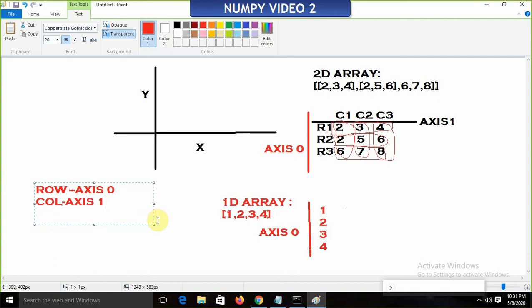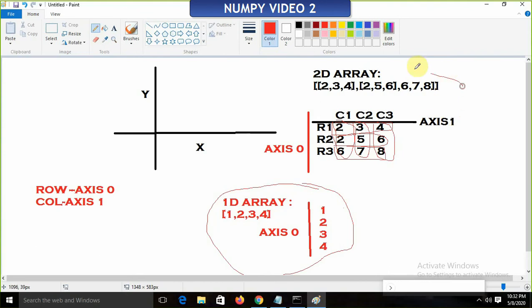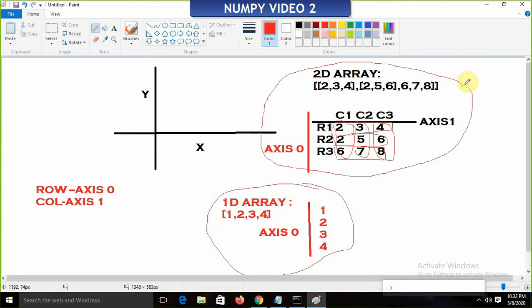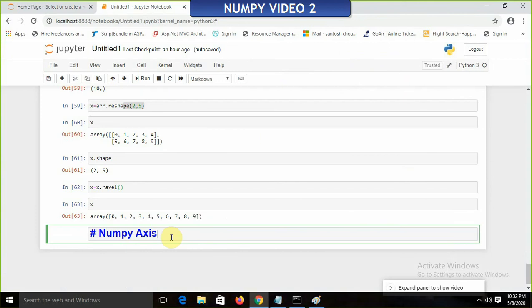This is the important thing to remember: a one-dimensional array always has axis 0; a multi-dimensional array always has axis 0 and axis 1. If I tell you to display the sum on the basis of axis 0, it will sum column-wise values. If on axis 1, it will sum row-wise values. This is all about the NumPy axis.